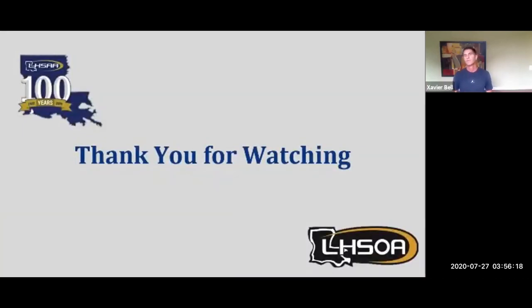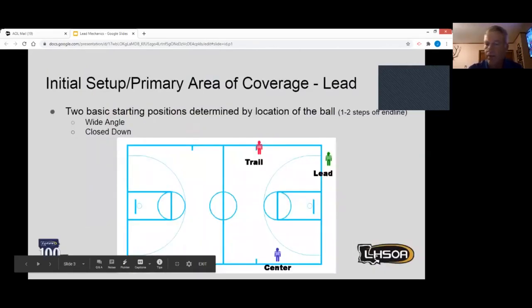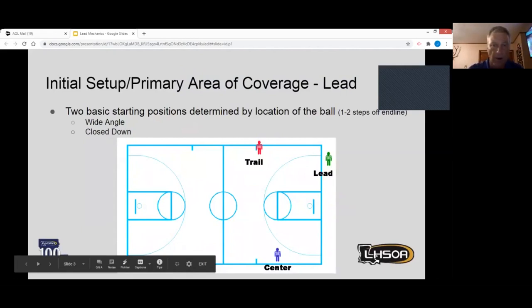Thank you for watching everybody — we're going to pass this over to John Fletcher. Welcome to the lead mechanics module. You've seen this schematic in the trail and center modules to get an idea of where the three home positions are for each person in the crew. Lead is on the baseline about one to two steps off the inline, with two basic positions: wide angle and close down.